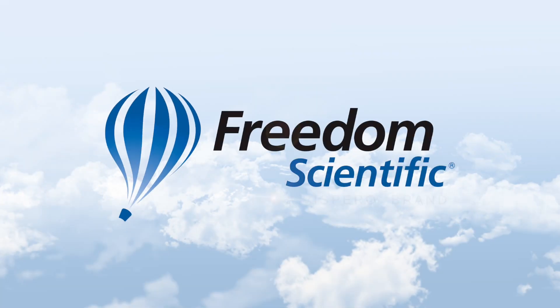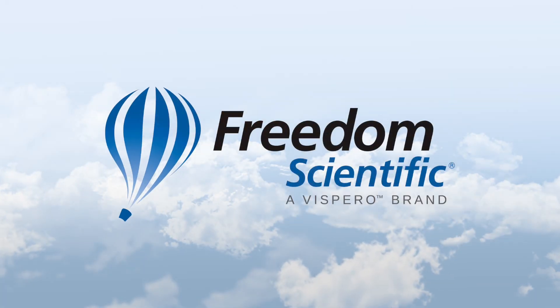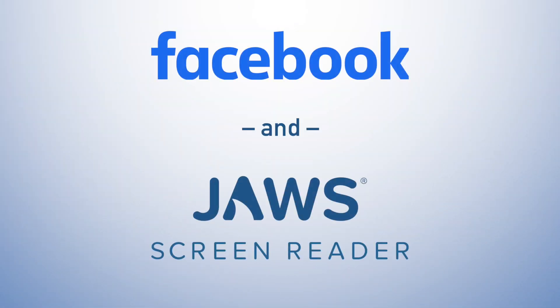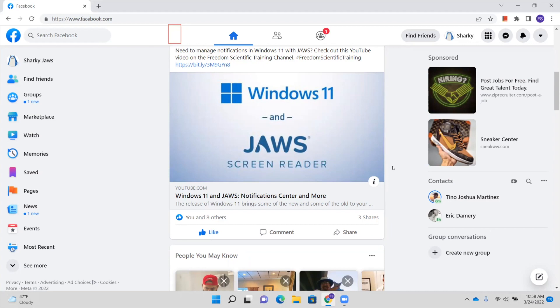Freedom Scientific, a Vispero brand. Hello everyone, and thank you for downloading or streaming this training on Facebook and JAWS. Now, just like everything else on this page, the News Feed posts, each post has its own heading.